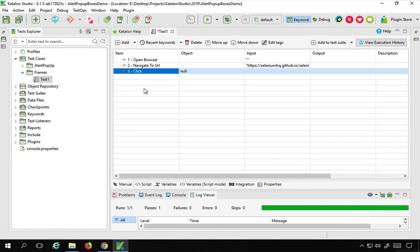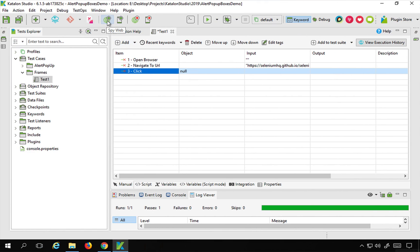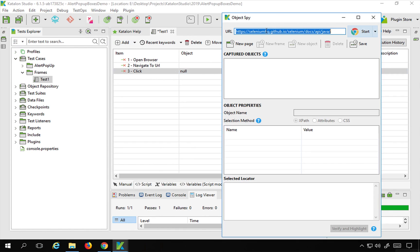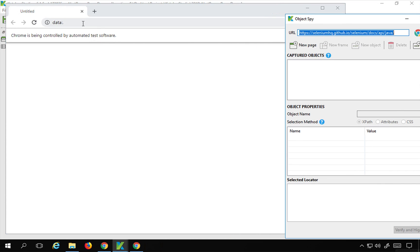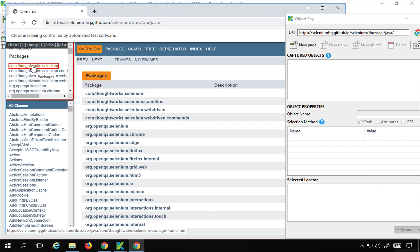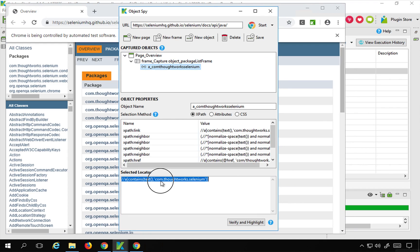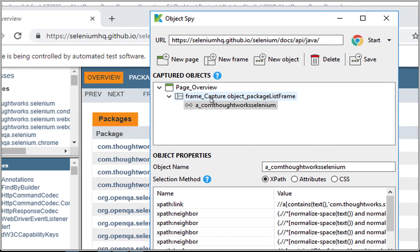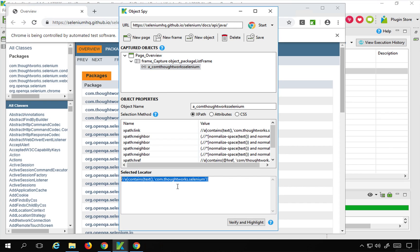I will use the Selenium API documentation page URL. To get the object for a click action, I can use the Spy Web utility. I'll open it, give the URL, and start. Once the page loads, I press Alt and the tilde key on the keyboard to capture an object. Katalon Studio has already captured this object inside a frame, taking the frame as a parent object. I will copy this XPath locator.